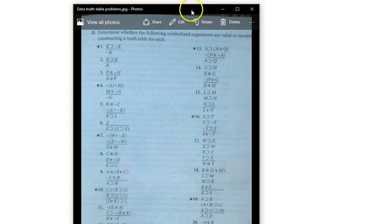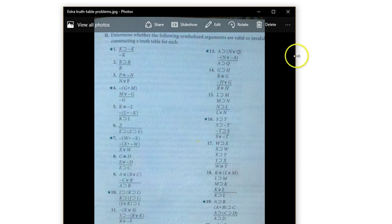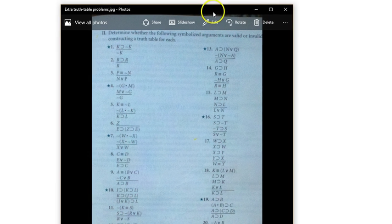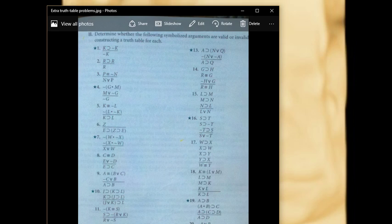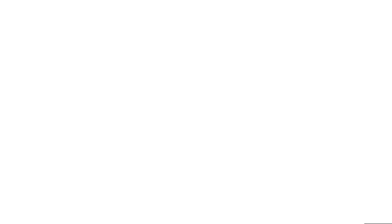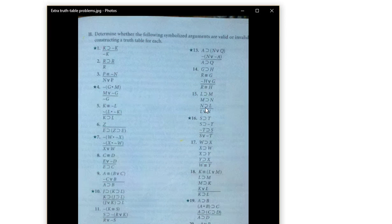I've got this document, Extra Truth Table Problems — it's up in Canvas — and we'll just do some problems out of here to get some more practice. We'll also be able to demonstrate the last element of Truth Table Analysis, which is checking arguments for validity.